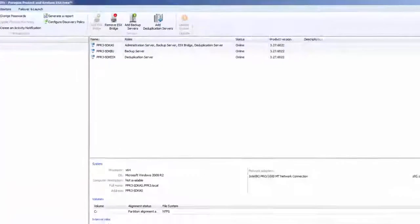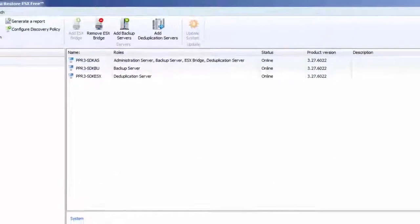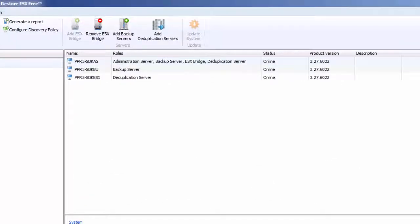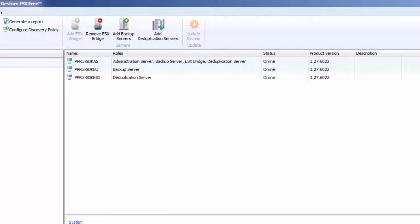We have successfully installed Paragon's Protect and Restore ESX Free Edition and added an additional backup and deduplication server.